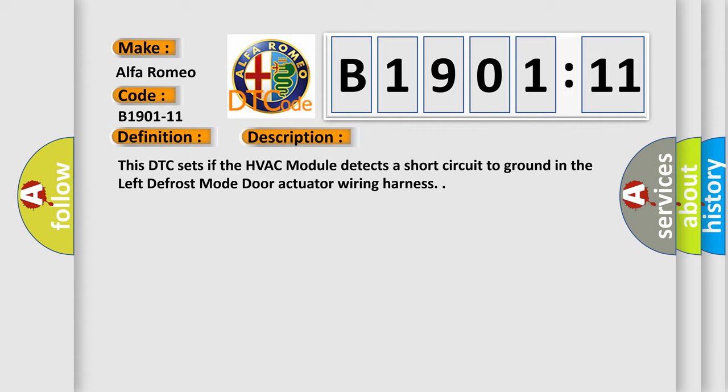This DTC sets if the HVAC module detects a short circuit to ground in the left defrost mode door actuator wiring harness.